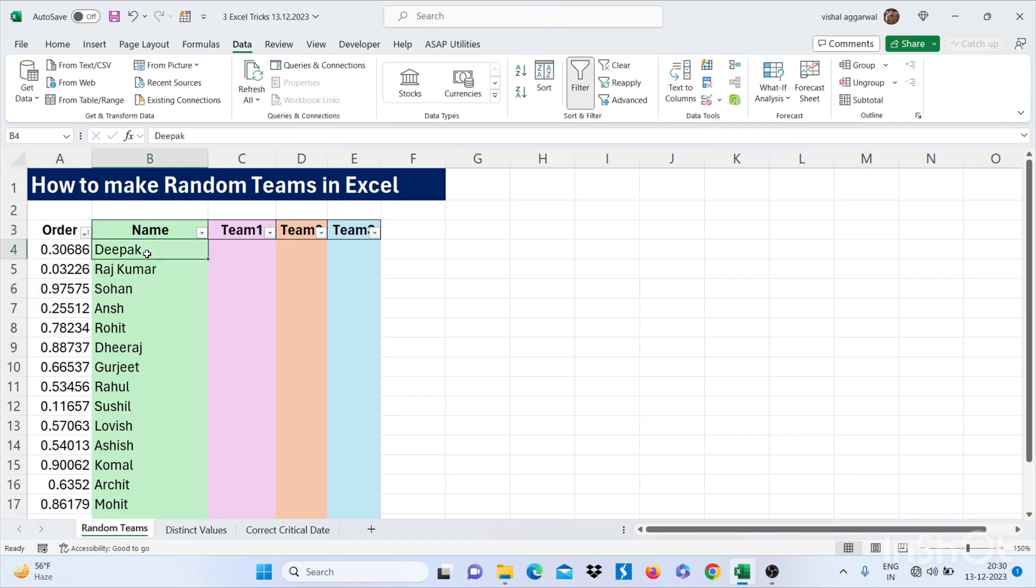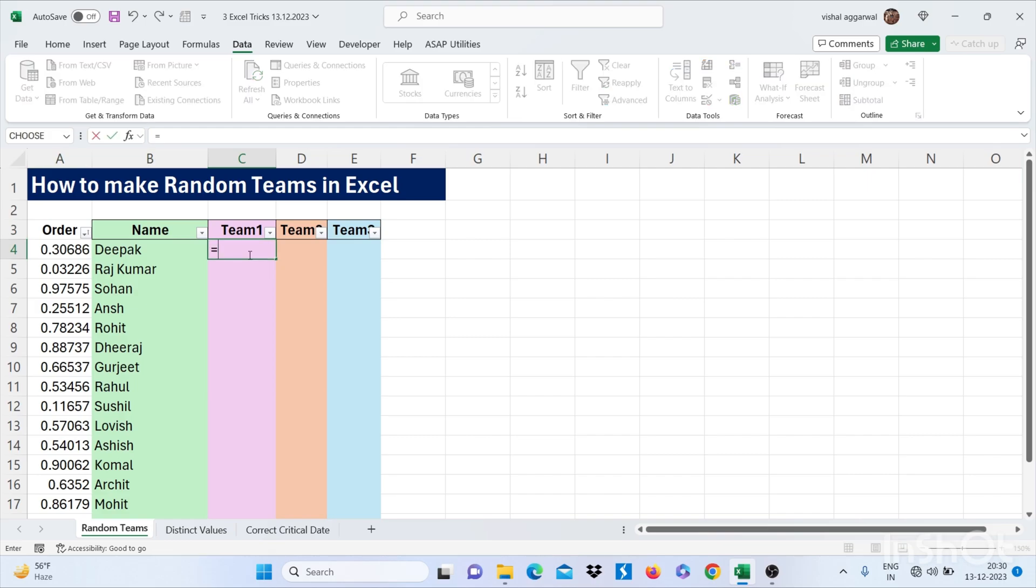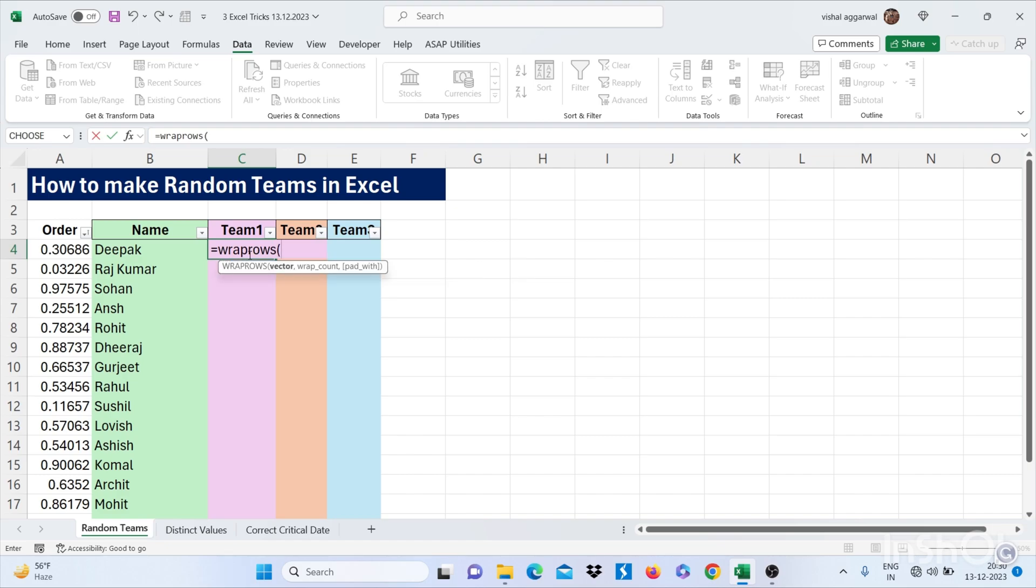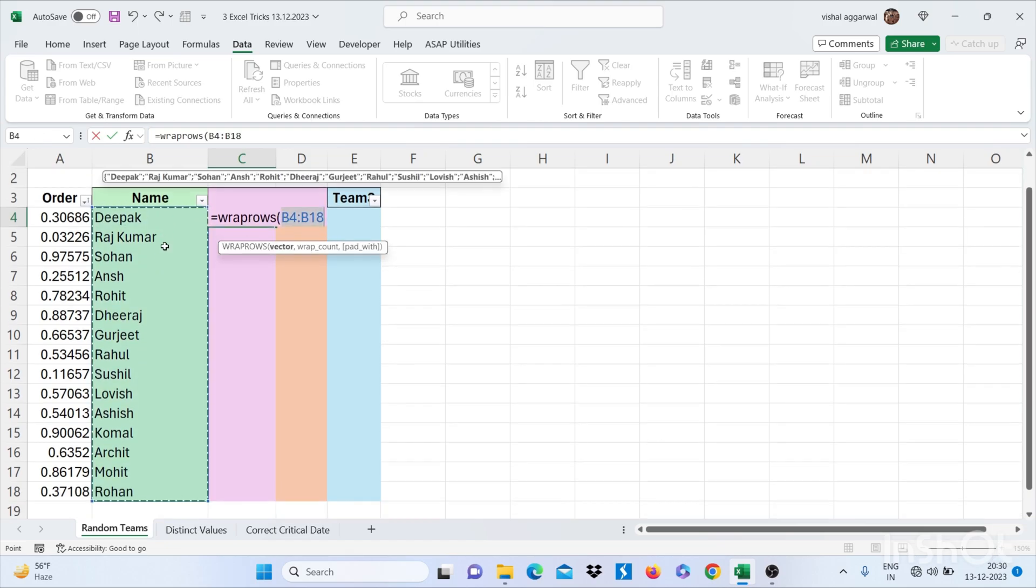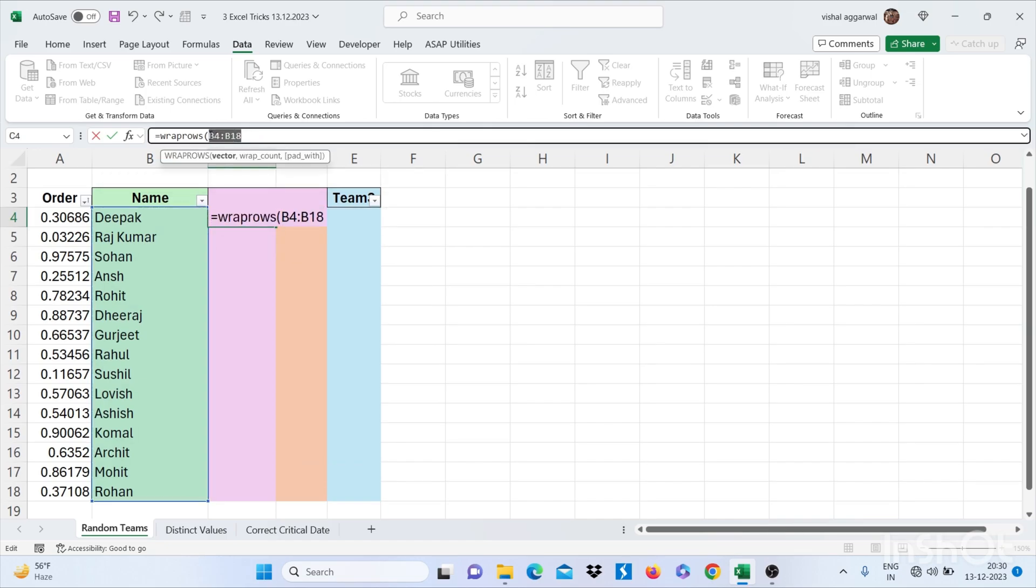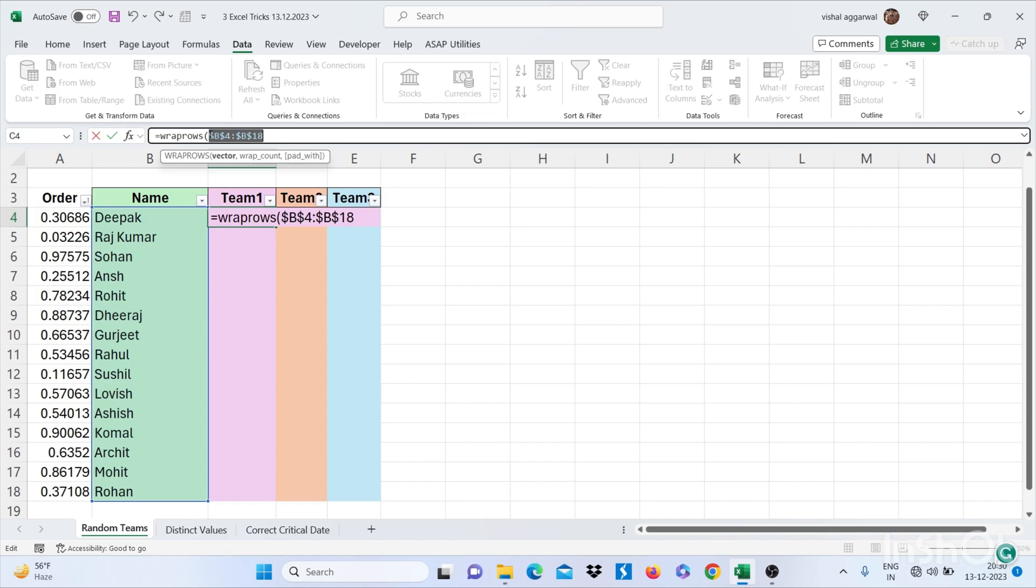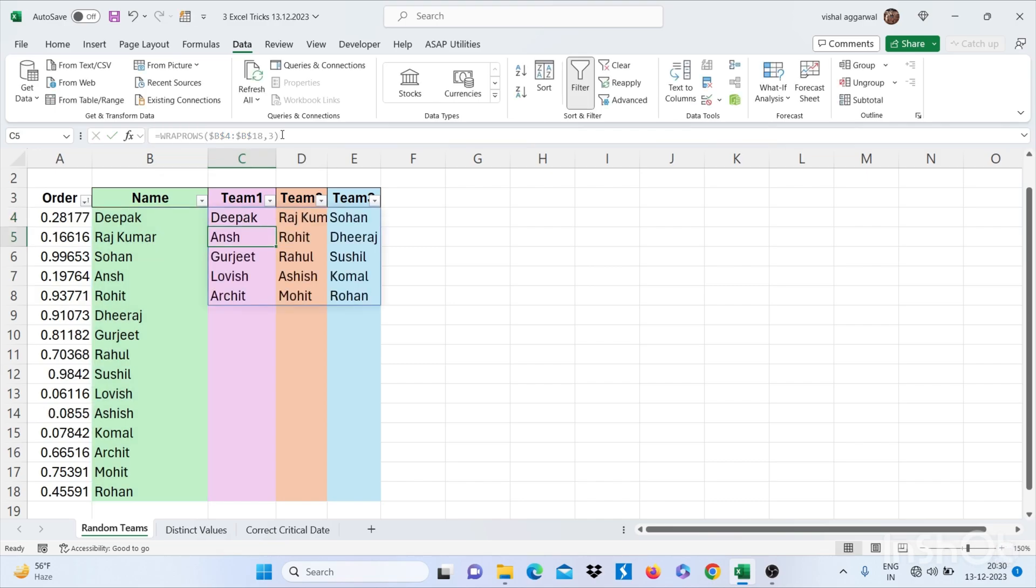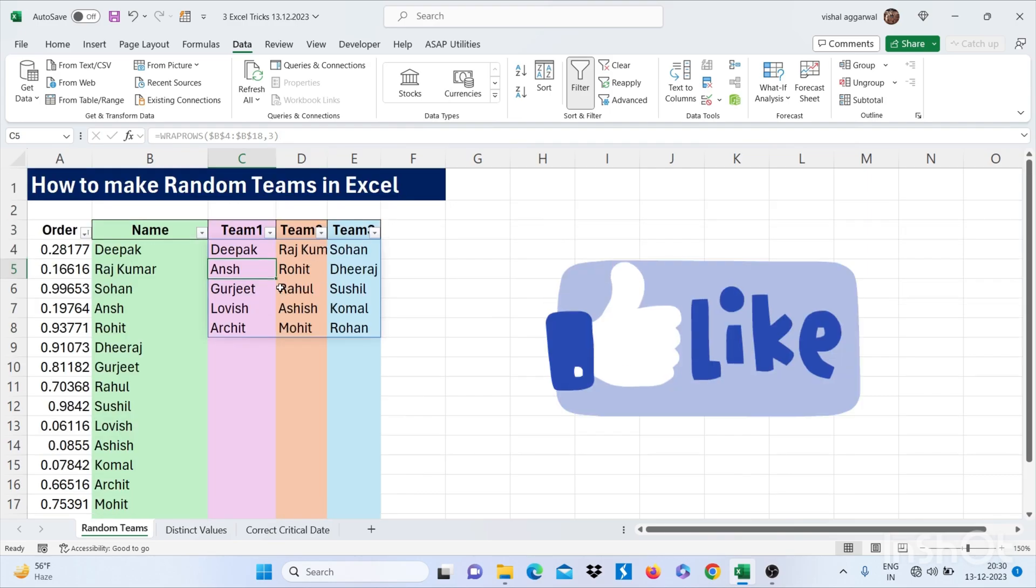It will randomize your names. Now use the formula WRAPROWS, bracket start, select your range. Just freeze your range by using F4, then comma. Now we have to randomize these names into 3 teams. Just press 3 here and then bracket close, then enter. This is how you can randomize teams in Excel.